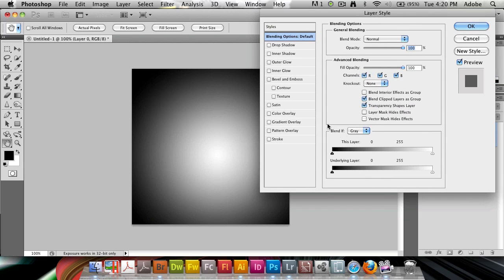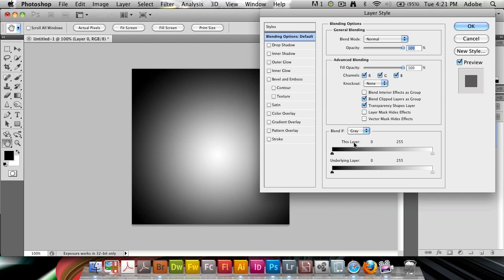What you can choose down here at the default blending options screen is blend if gray, red, green, and blue. But you can do here this layer and underlying layer.